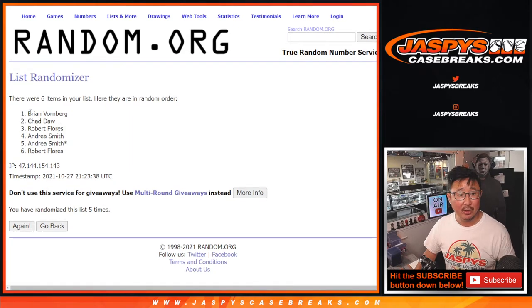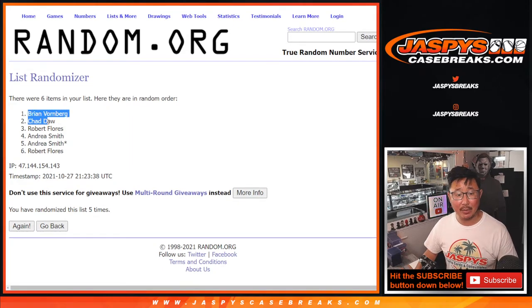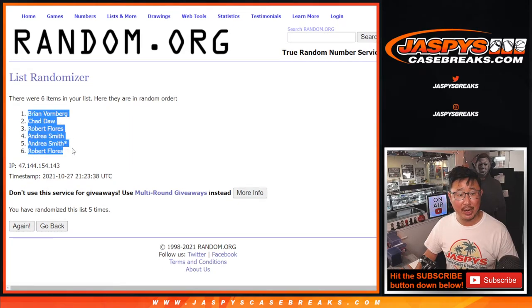After five, Brian's name on top. Brian, Chad, Robert, Andrea, Andrea, Robert.